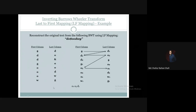We continue constructing the text starting from the first column. Last column is O1; we map to first column O1. We pick the corresponding last column entry and append it to our text. Repeating this: last column is O1, we map first column to W1, then first column W1 maps to G1. So we keep appending each character. Then last column G1 maps to first column G1, whose last column entry is O2.